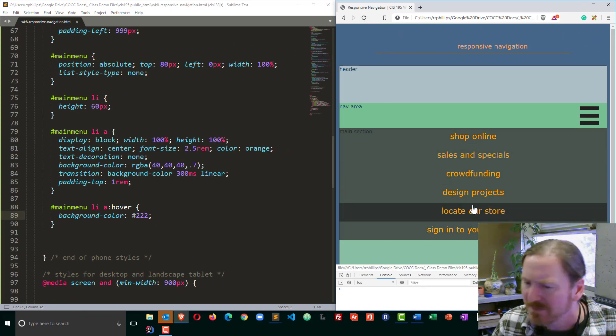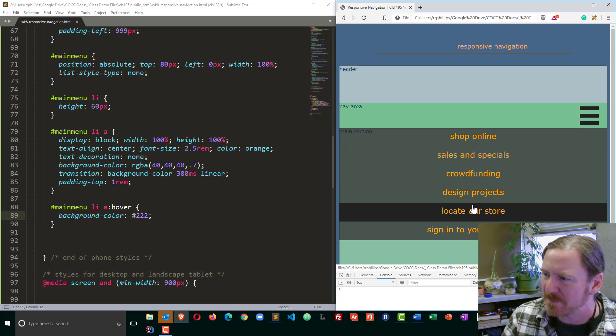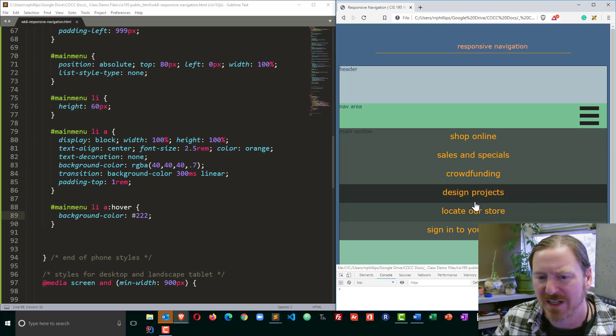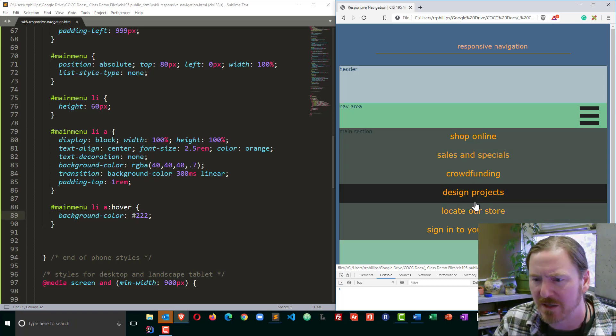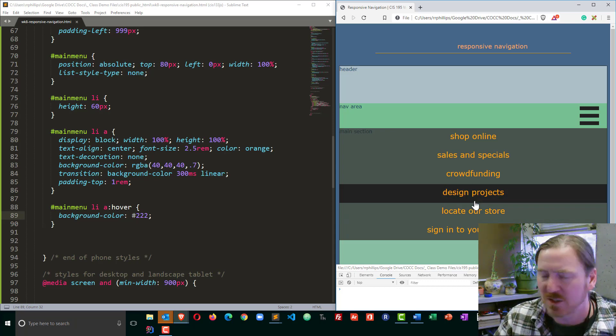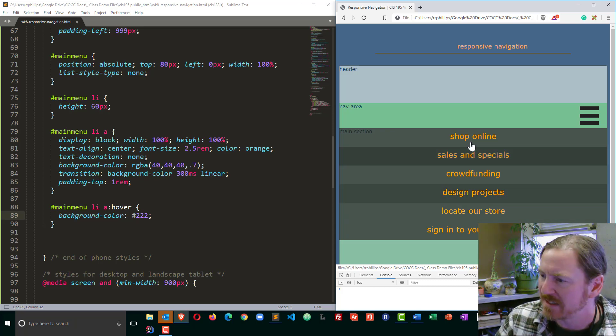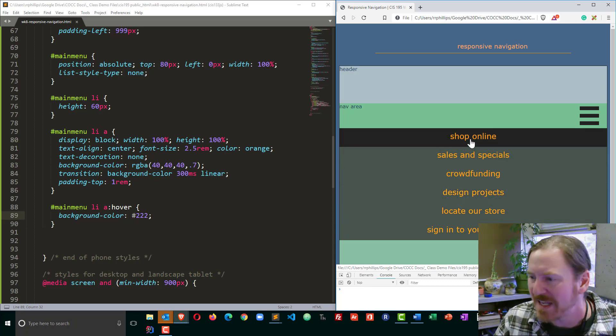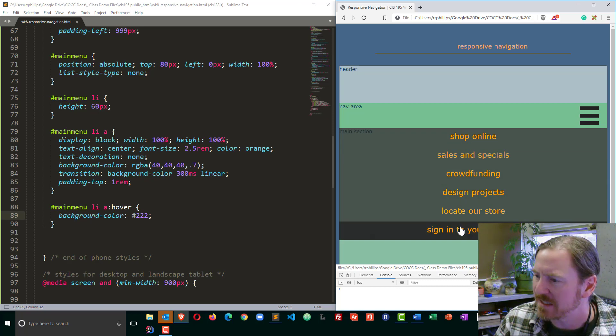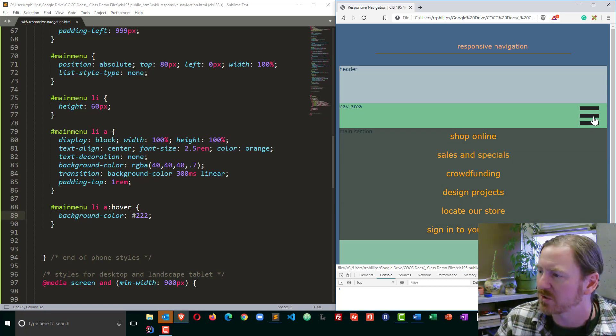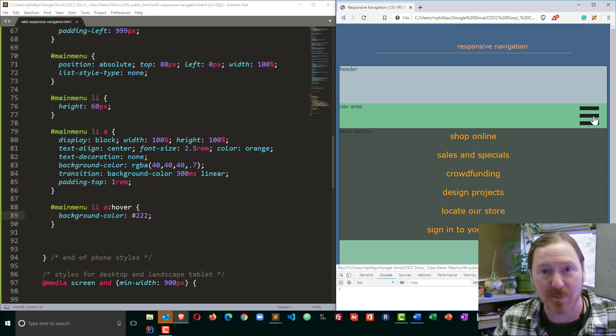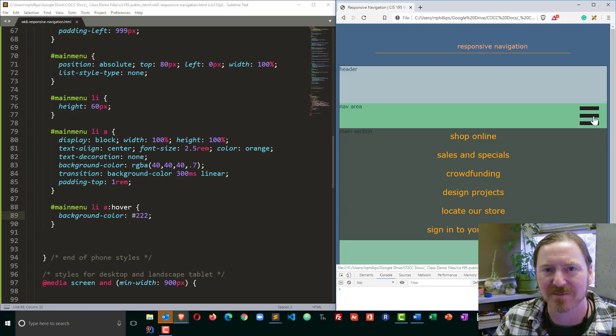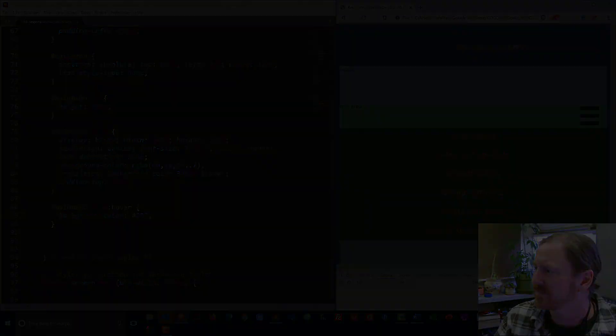So that is the basics of my responsive navigation menu. Now we're certainly not done. I think what I'd like to do next is get it so that this menu is hidden and then it'll display when the user clicks the hamburger icon. So coming up next.